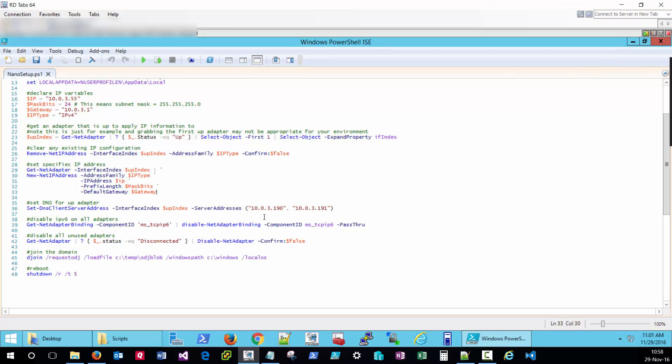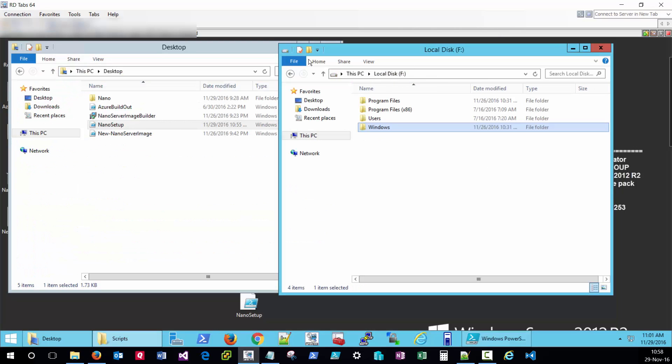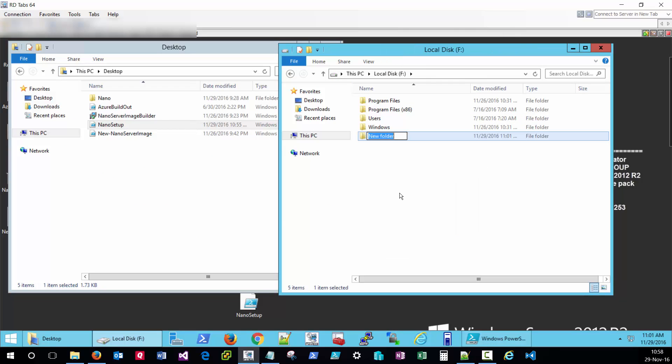Now note in my script here that I've specified that the odj blob file is going to be in C temp of my nano server. So that's where I'll need to place it. On my nano server image.